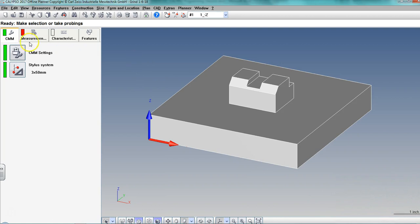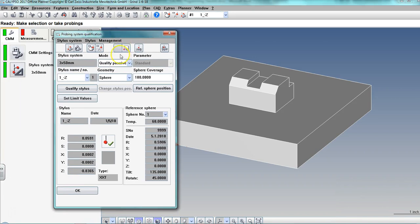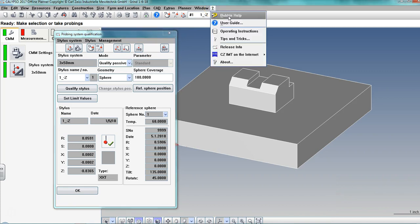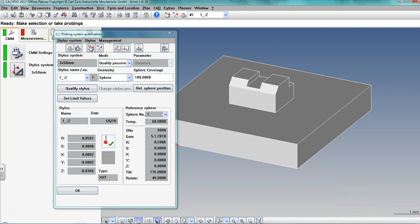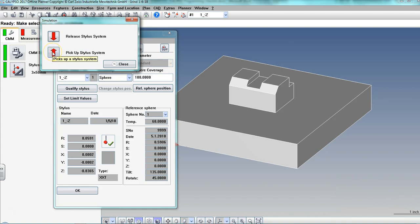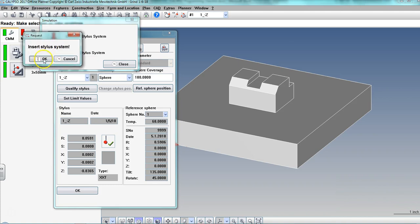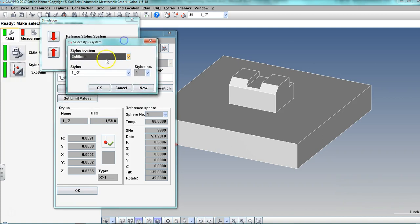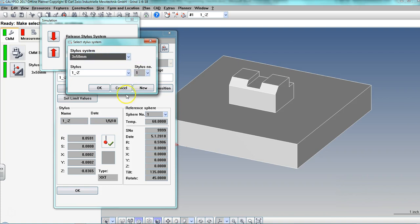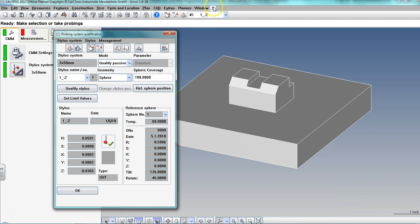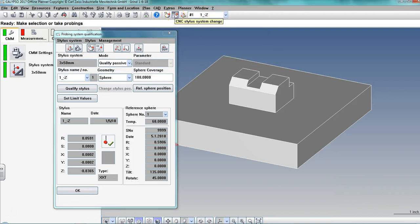Now we're going to pick a stylus. Under stylus system, those tooltips — or bubble help as it's called — come in handy. We go to manual tool change to pick up a stylus system. I want to insert a stylus system. We want the 3x50 almost always. The star probe and master probe are used to qualify the machine or qualify the stylus on the machine, but we're going to use a 3x50. Say okay and close.